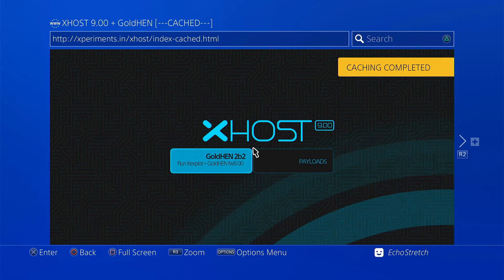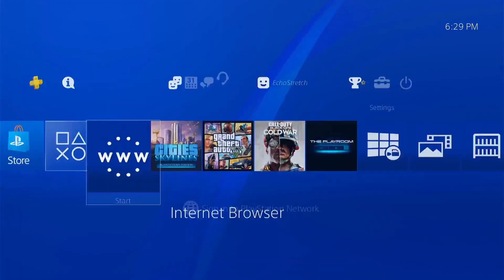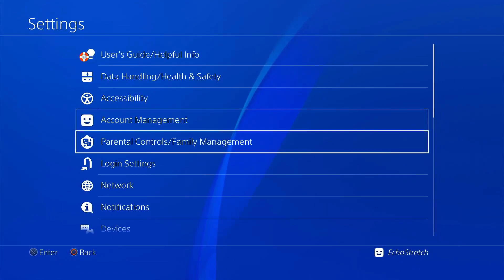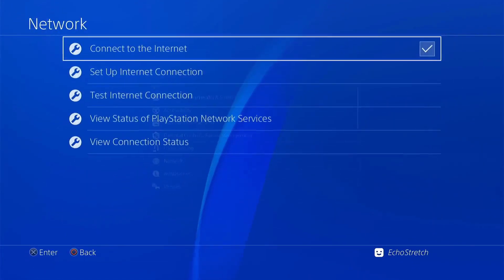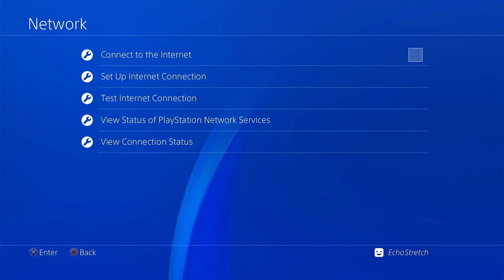Hit the PlayStation button, go to Settings, then Network, and disconnect from the internet.